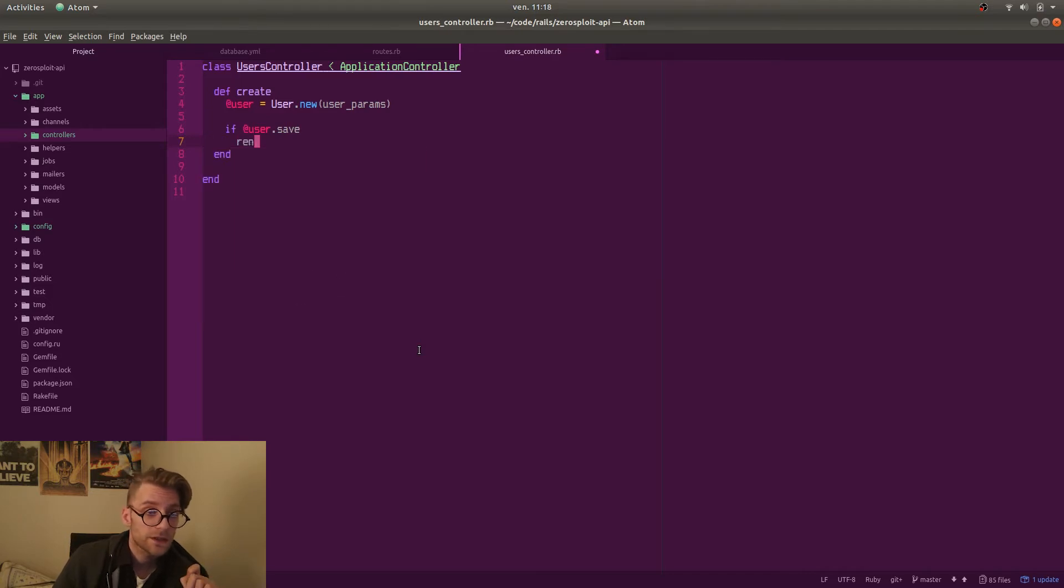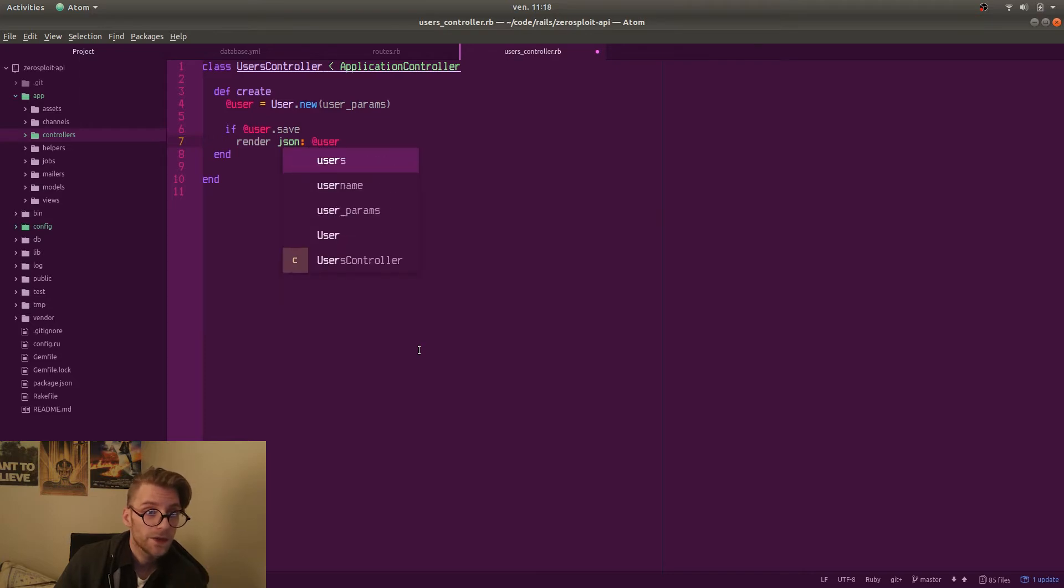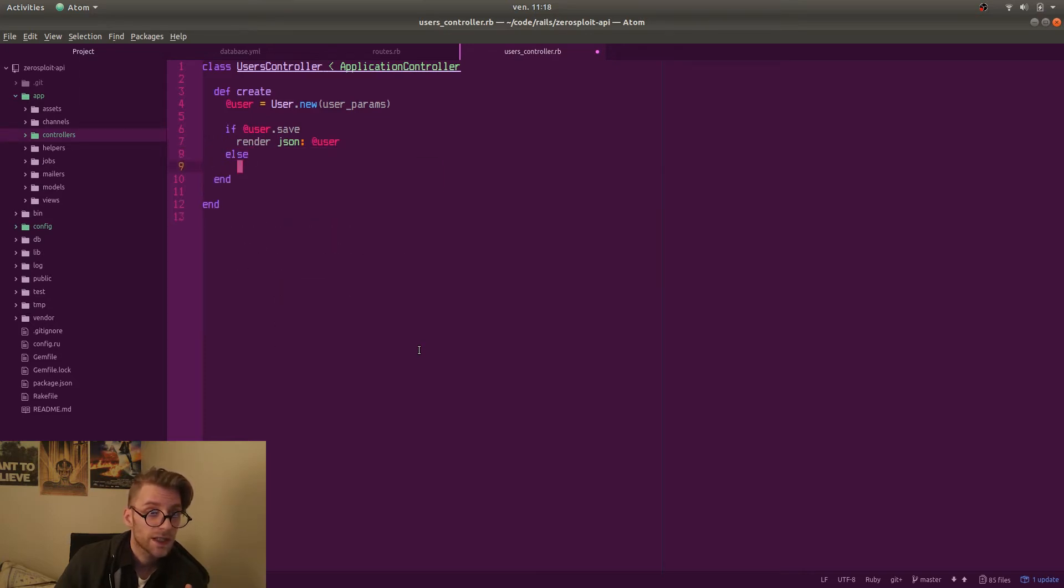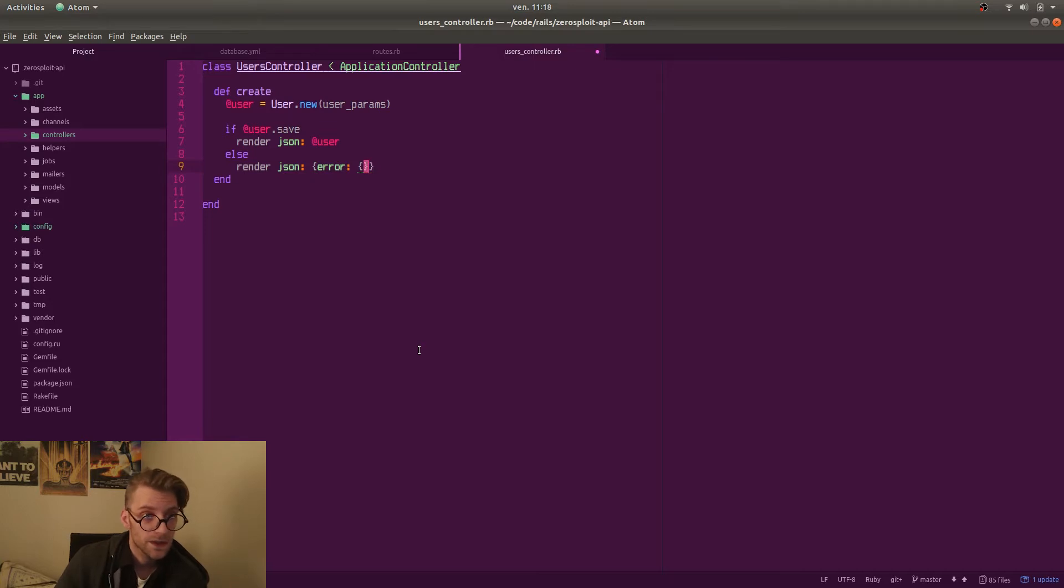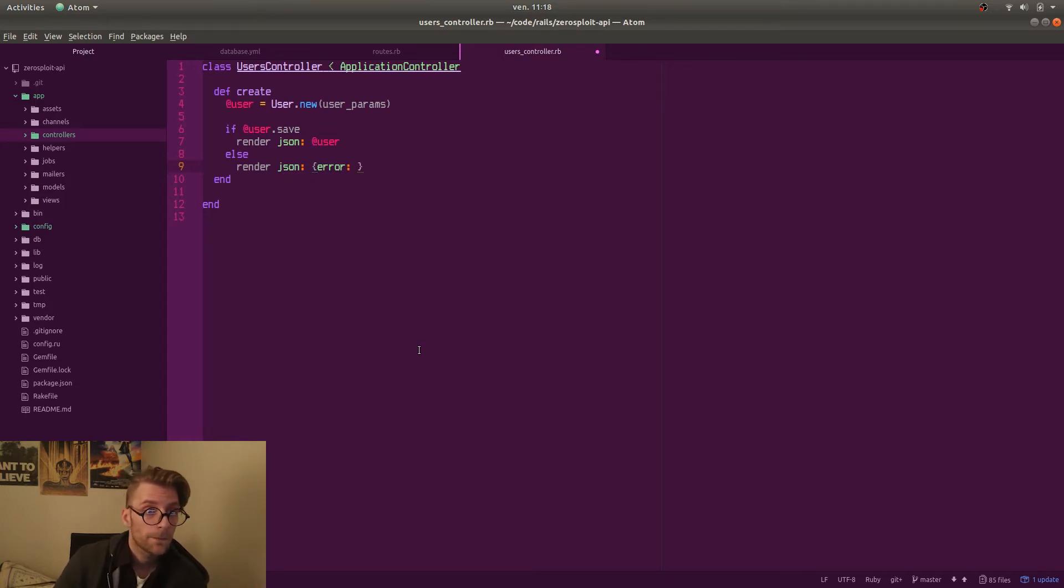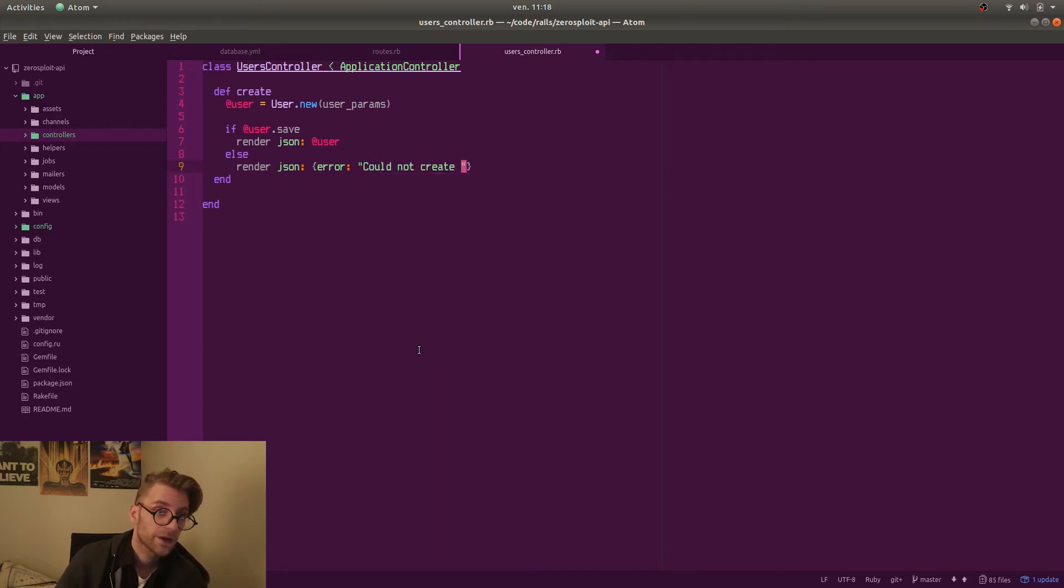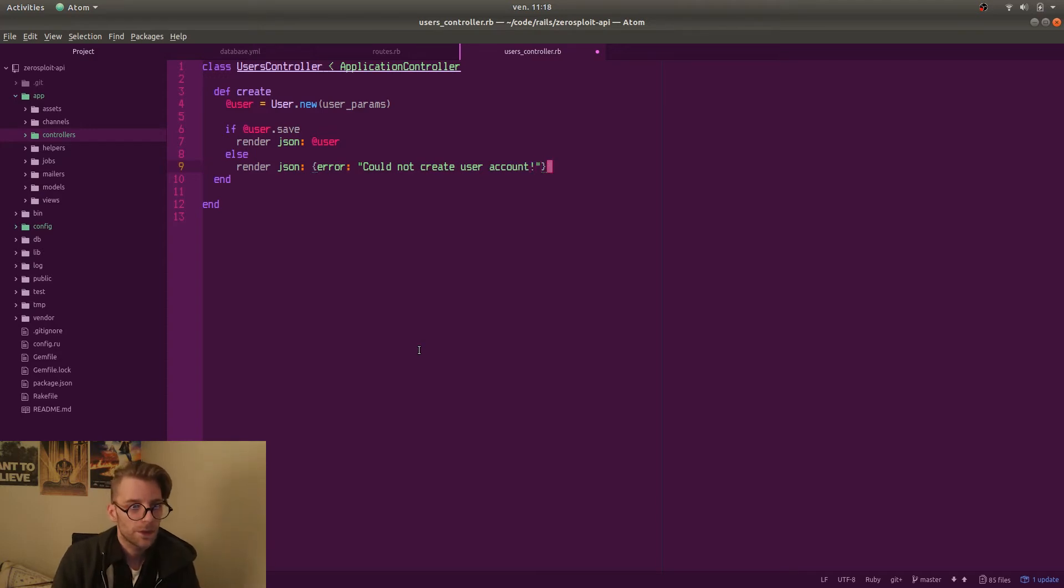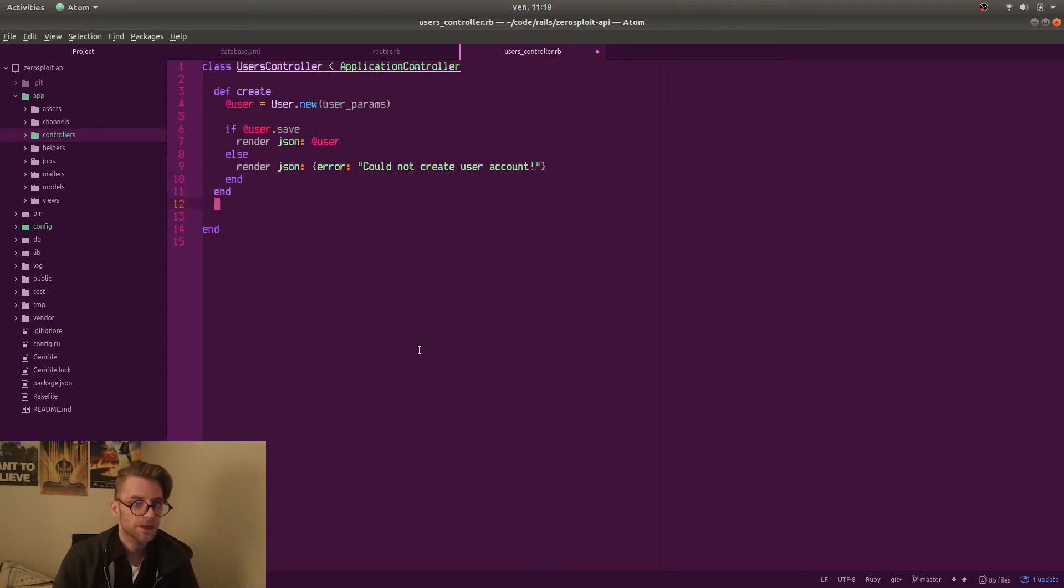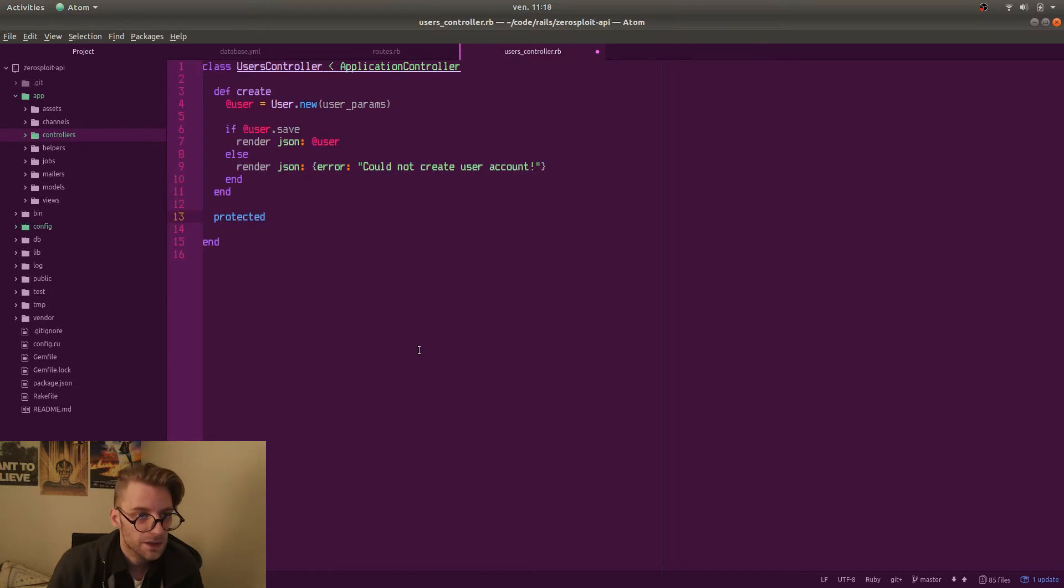Rails has started to use strong parameters. So as you see me passing in user underscore params. I will show you in a second how that works. So if the user saves correctly we just render out some JSON. We will change that soon in favor of a JSON view. But for now we'll just render out the JSON and otherwise we render out an error. All this is going to be refined in the future. But we take everything step by step. Small steps.